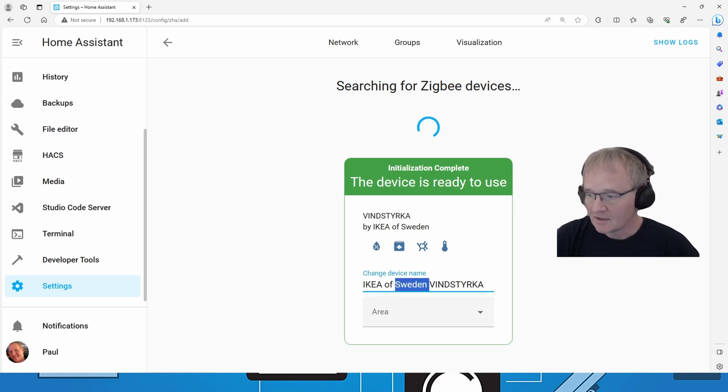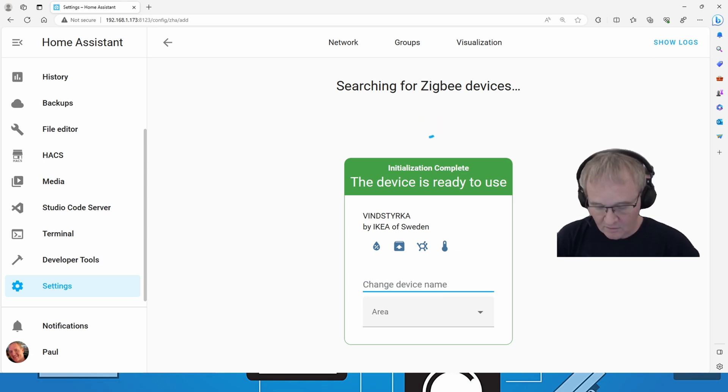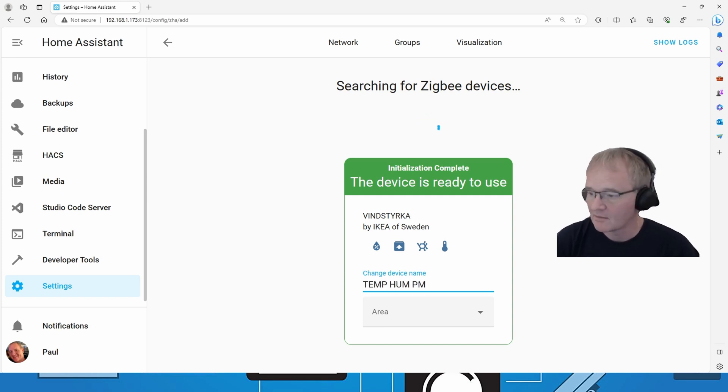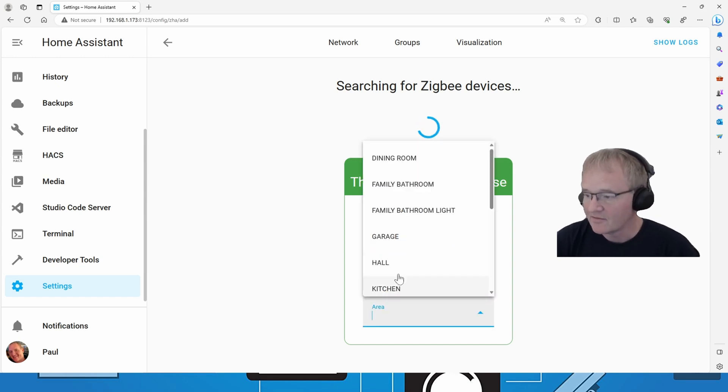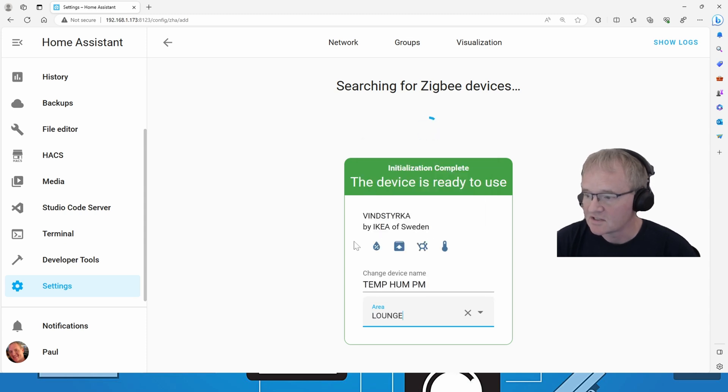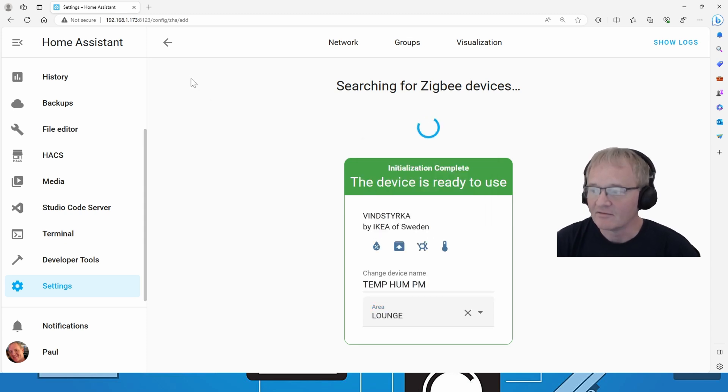we get the particulate matter and we get the temperature icon of the sensors that are exposed to Home Assistant. If we now give it a name and call it temp-hum-pm for particulate matter, give it an area. I tend to put all of my devices into specific areas and the device is now available.